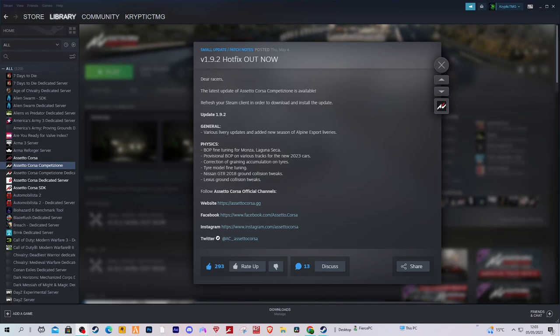The next topic is the Nissan GTR 2018 ground collision tweaks, and also the Lexus ground collision tweaks. Now I didn't actually know there was a problem with those cars.